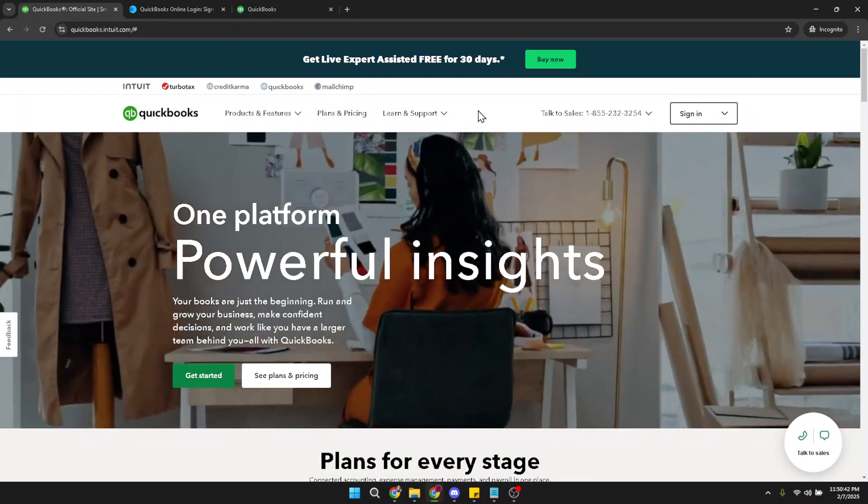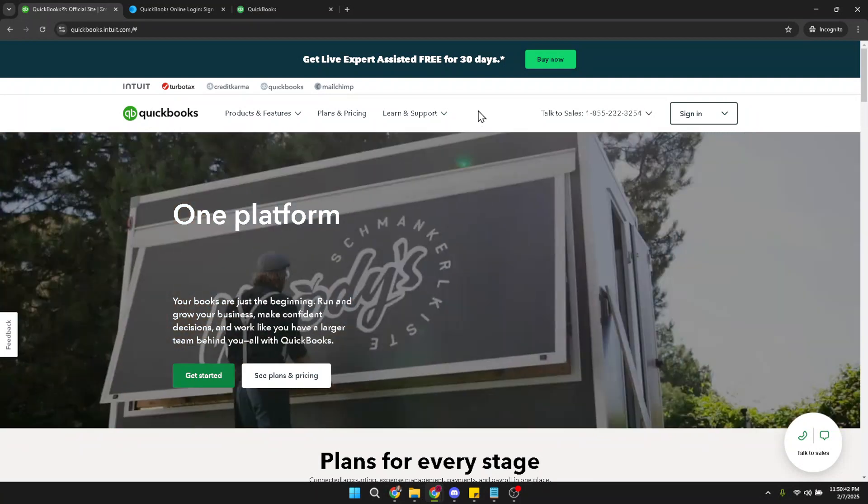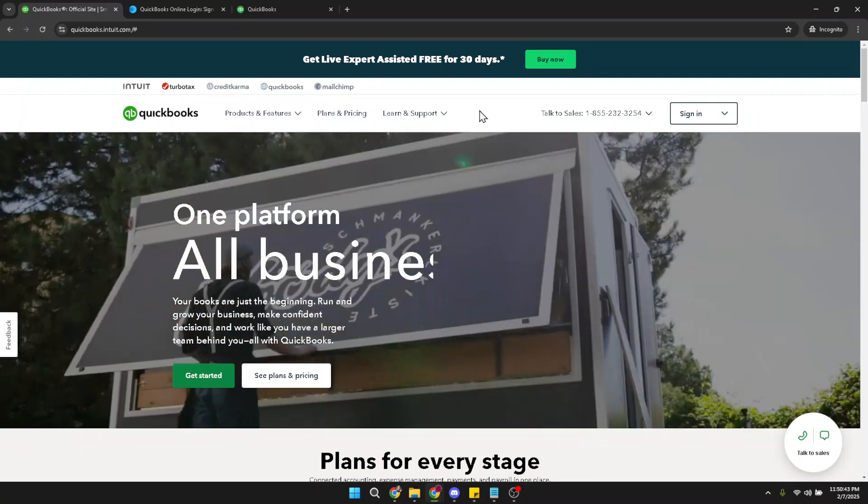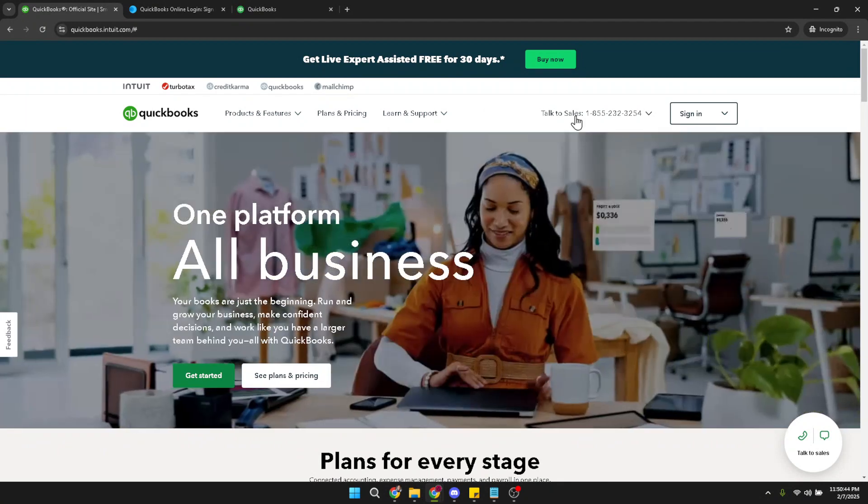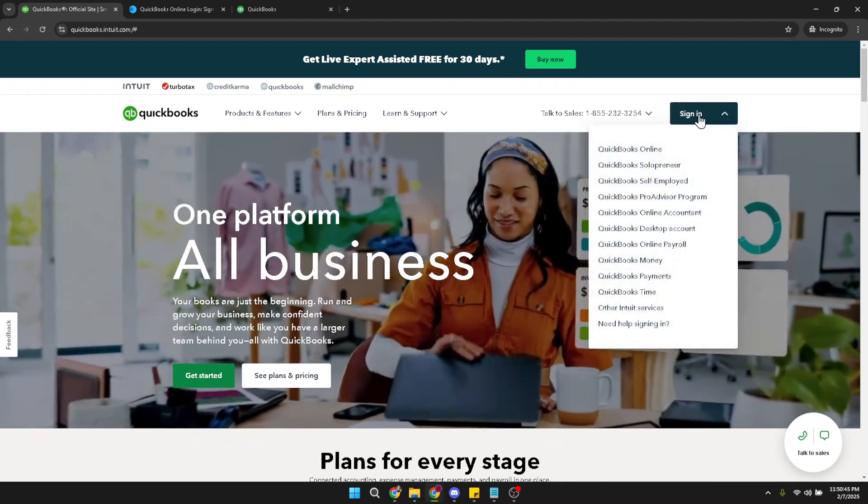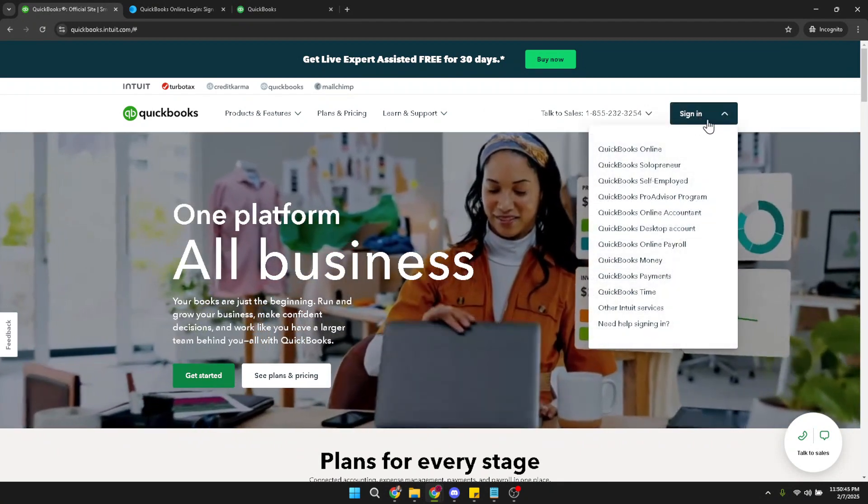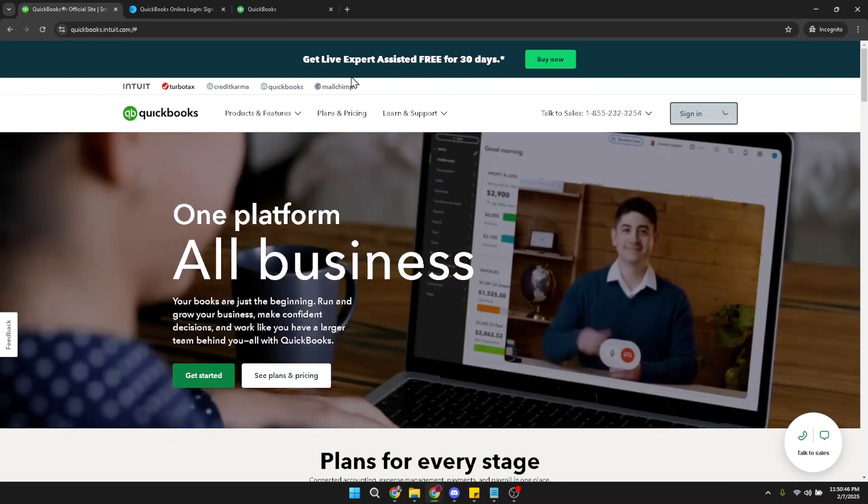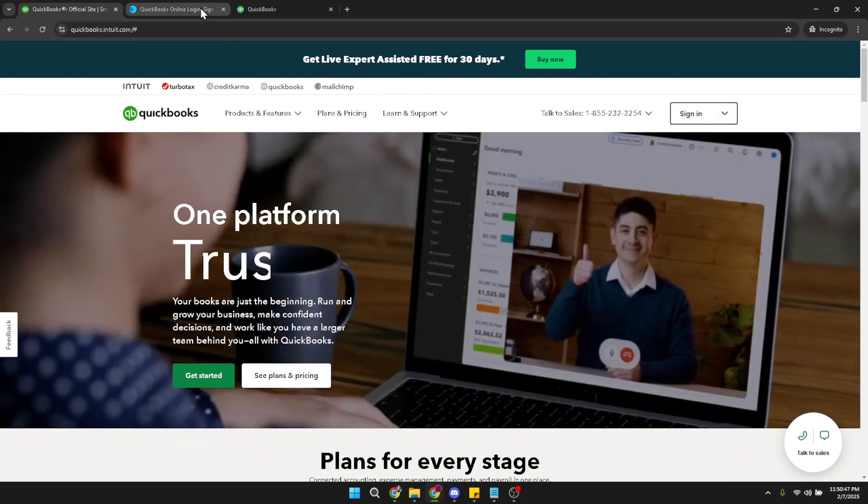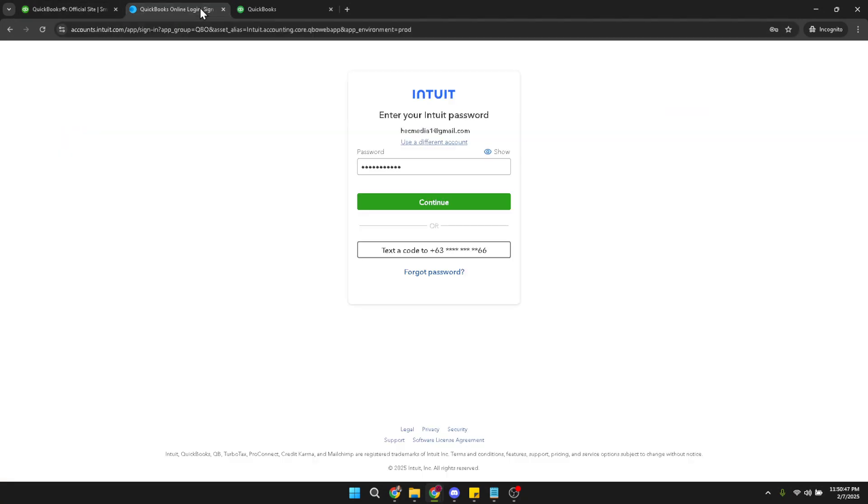To start off you'll need to sign in to your QuickBooks Online account. Begin by opening your web browser. Once you've done that, navigate to the QuickBooks Online sign in page. When you've reached the page, click on the sign in button.